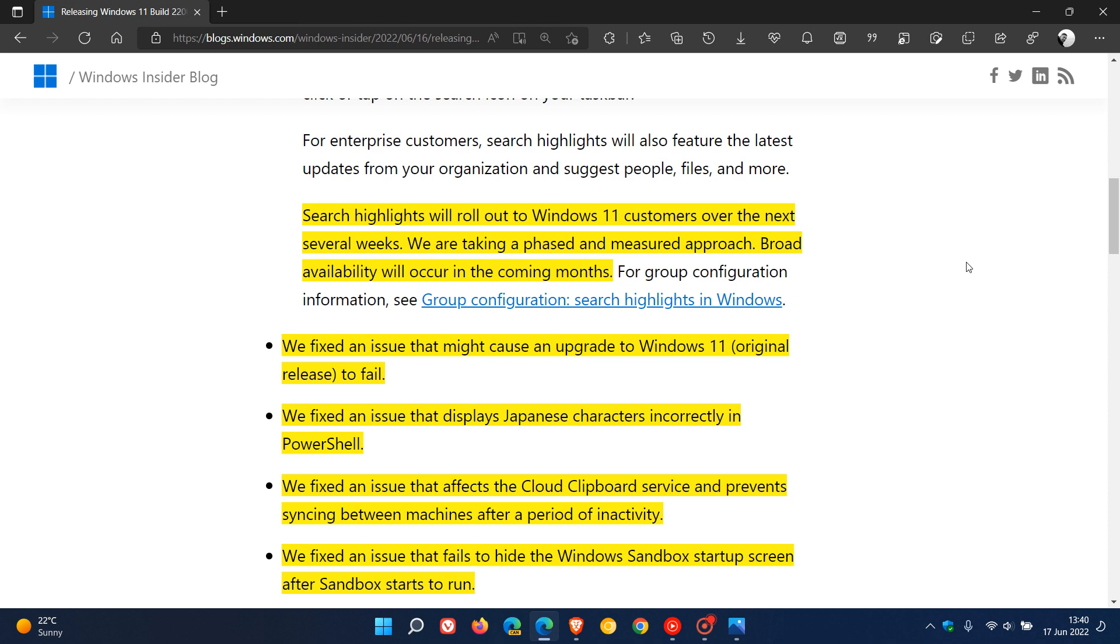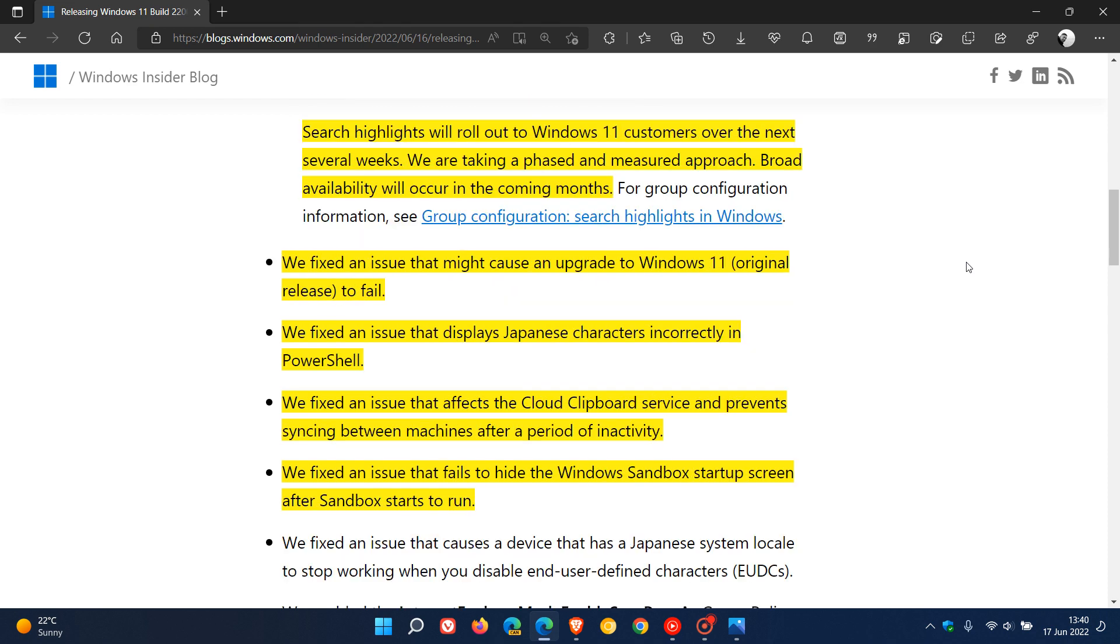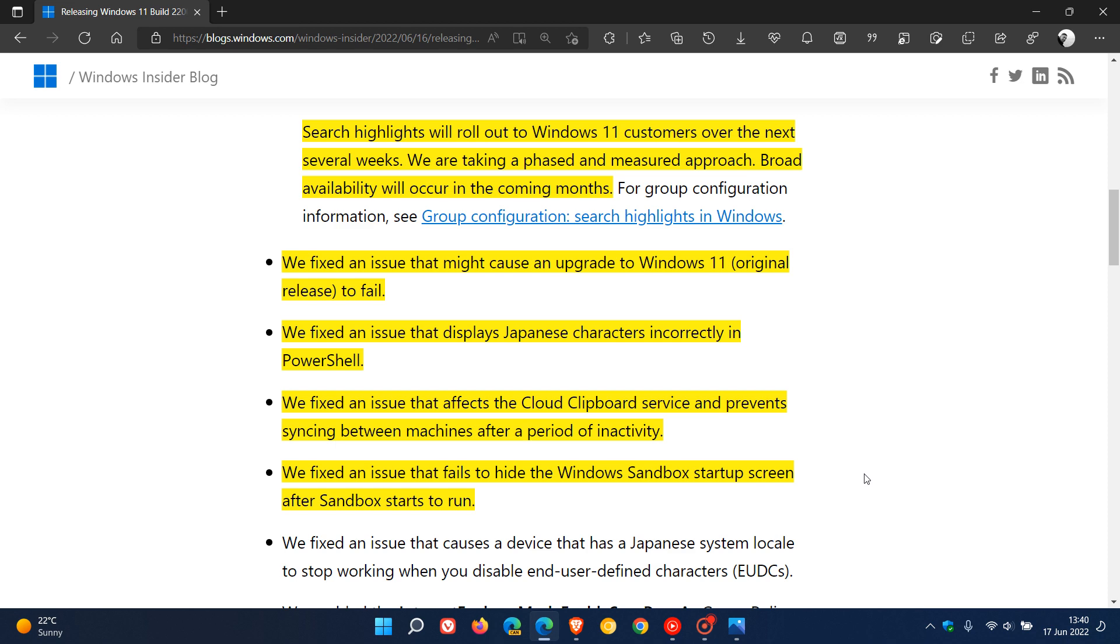Now, just to go through some of those other bug fixes, in case you're interested, just to make some mentions here. They fixed an issue that might cause an upgrade to Windows 11 to fail. That's the original release, version 21H2. Fixed an issue that displays Japanese characters incorrectly in PowerShell. There was an issue that was affecting the cloud clipboard service and prevented syncing between machines after a period of inactivity. That has been addressed. Also, there was an issue that failed to hide the Windows Sandbox startup screen after Sandbox was starting to run. That's also been fixed.